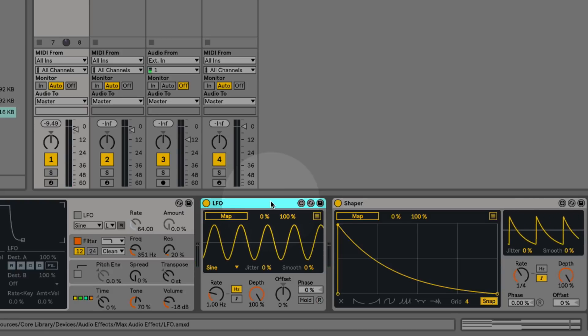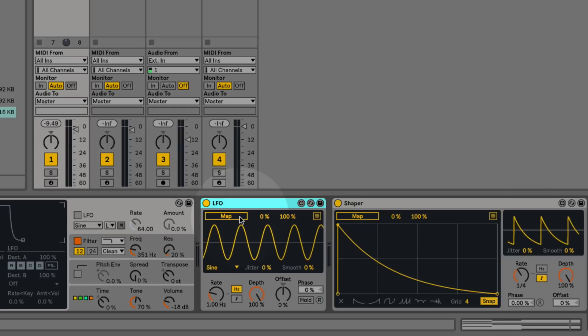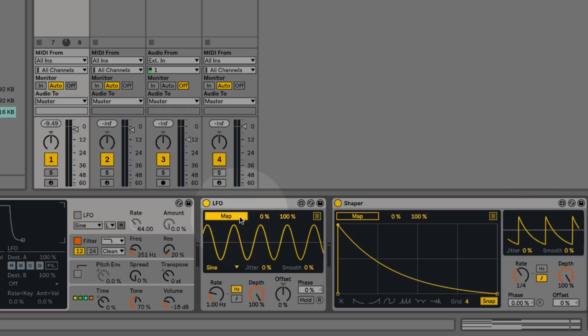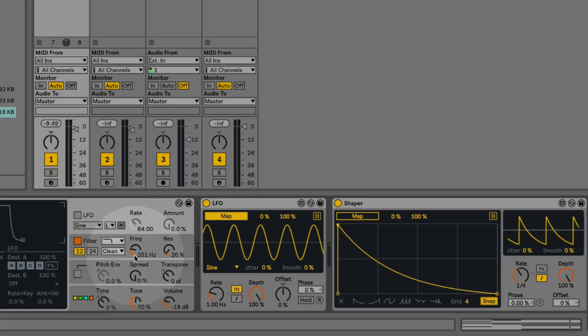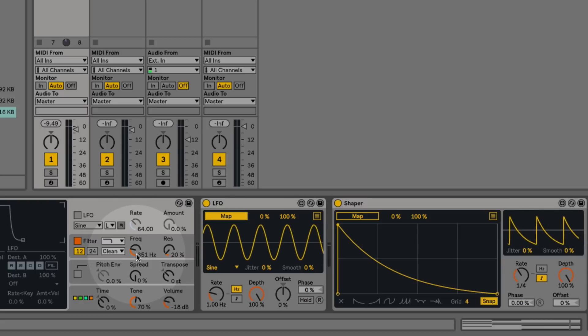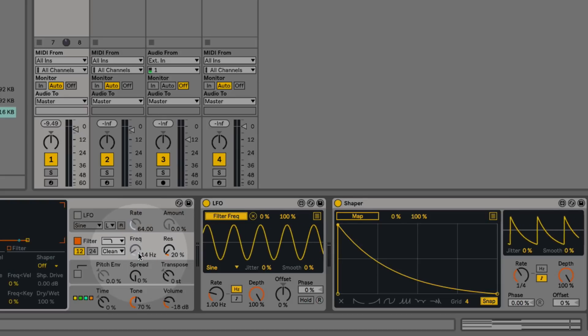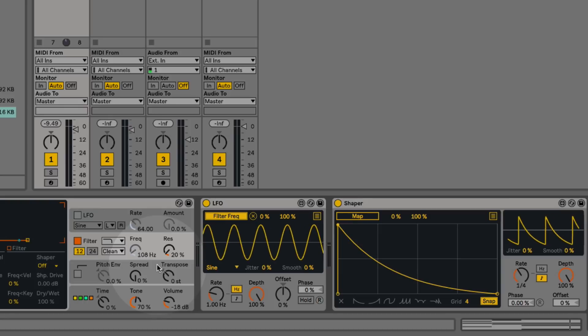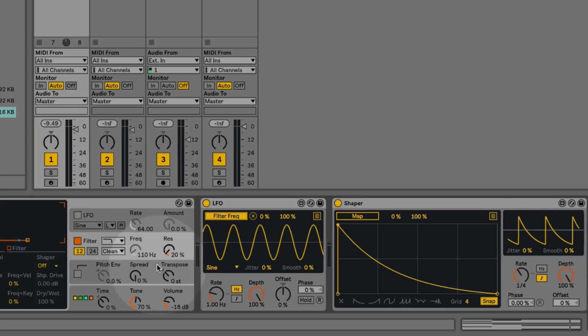So let's take a look at how they work. In each of the devices you'll see we have this map button in the top left. If I click on that, I can map this modulator to any parameter within the Live interface. I'll map this LFO to the cutoff frequency, and immediately you can see that control starts to be modulated. One of the things I like about these Max for Live modulators is that you can actually see the modulation being applied to the control.